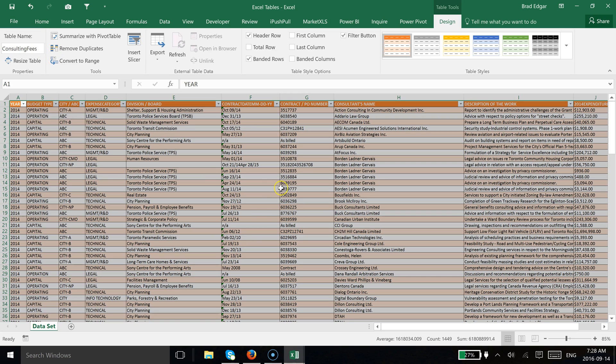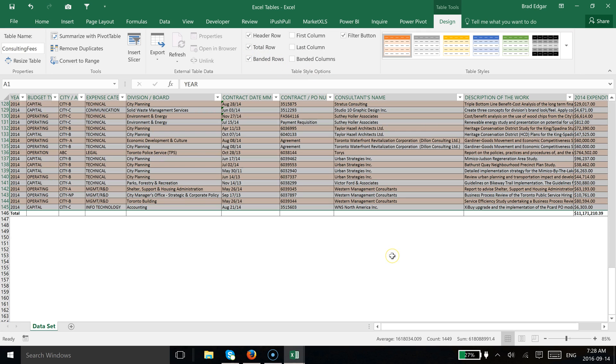Now that I've done that, under the Table Tools Design tab—that's where I changed the table name—we're going to go over to the Table Style Options and we're going to add a total row.